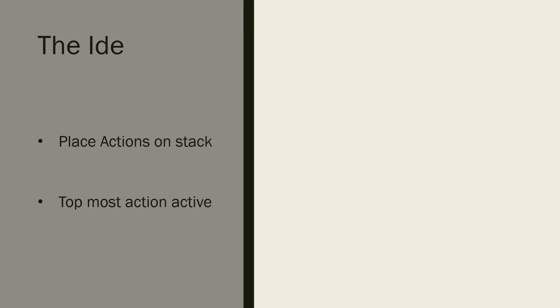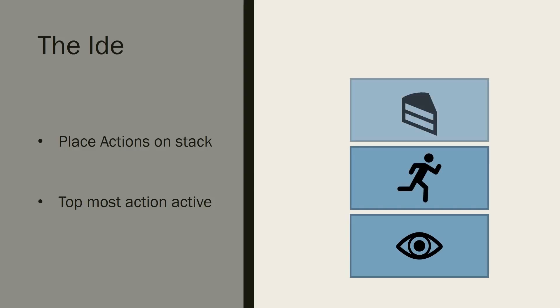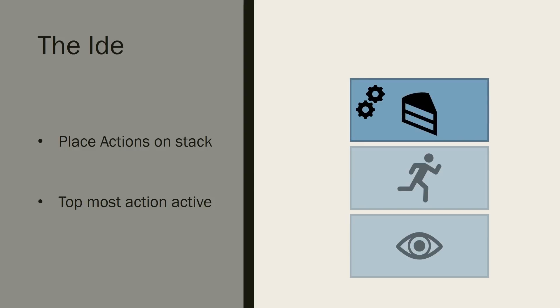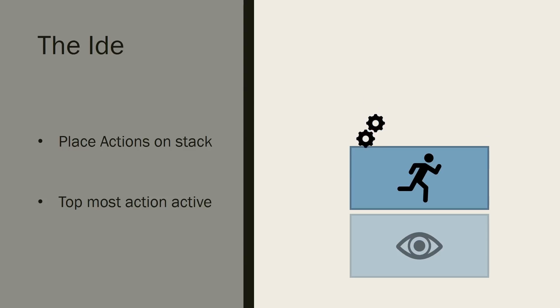The idea is very simple but quite powerful. Rather than have all actions acting at the same time, we put them onto a stack and only let the topmost action work. We can then push and pop actions on and off the stack knowing that only the topmost action will run.